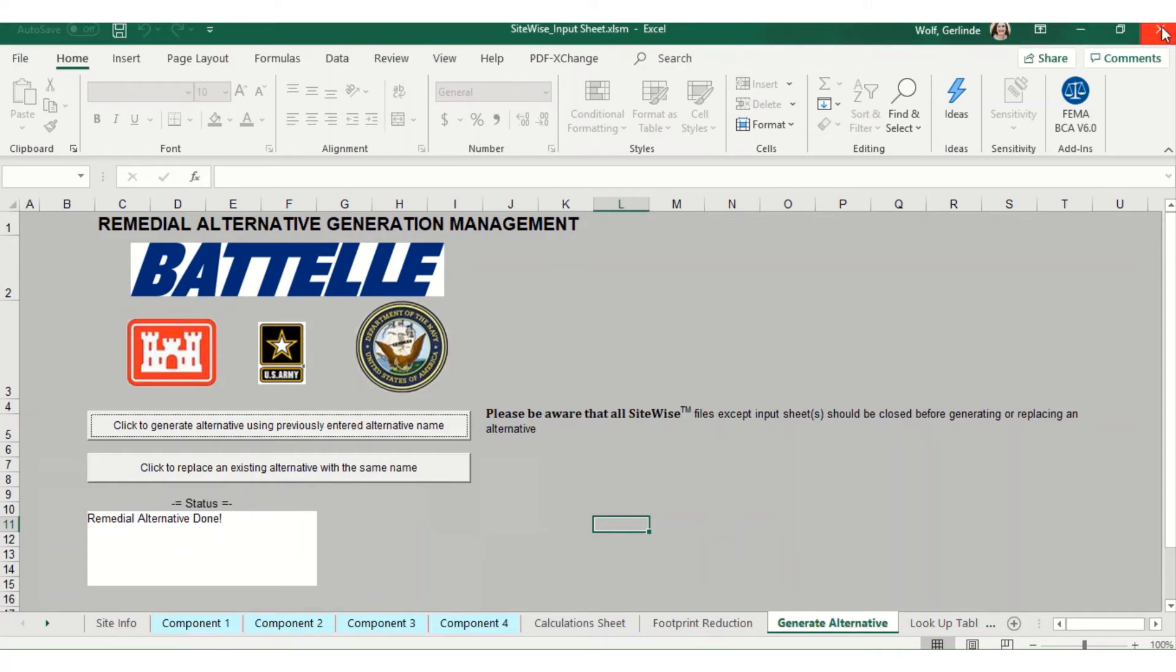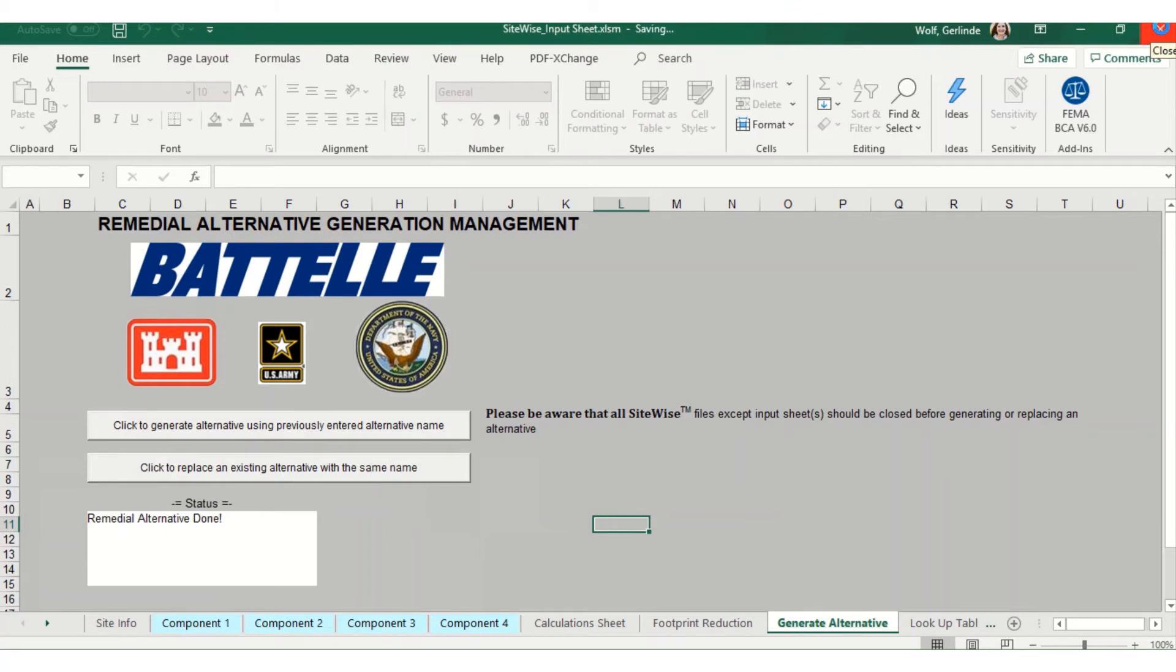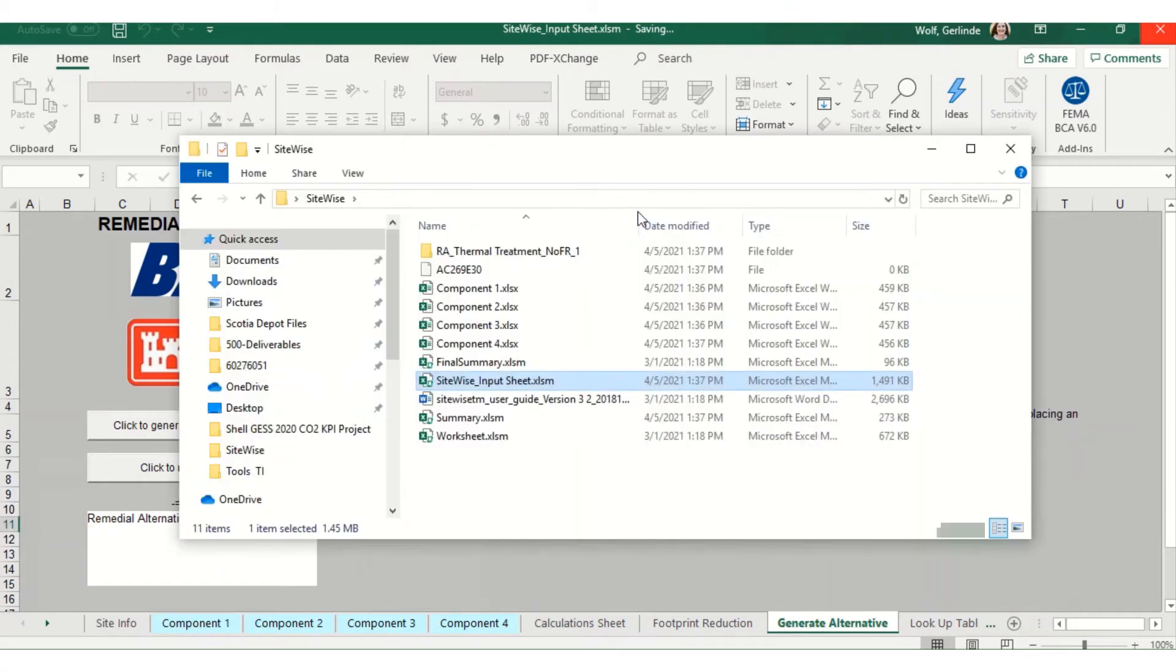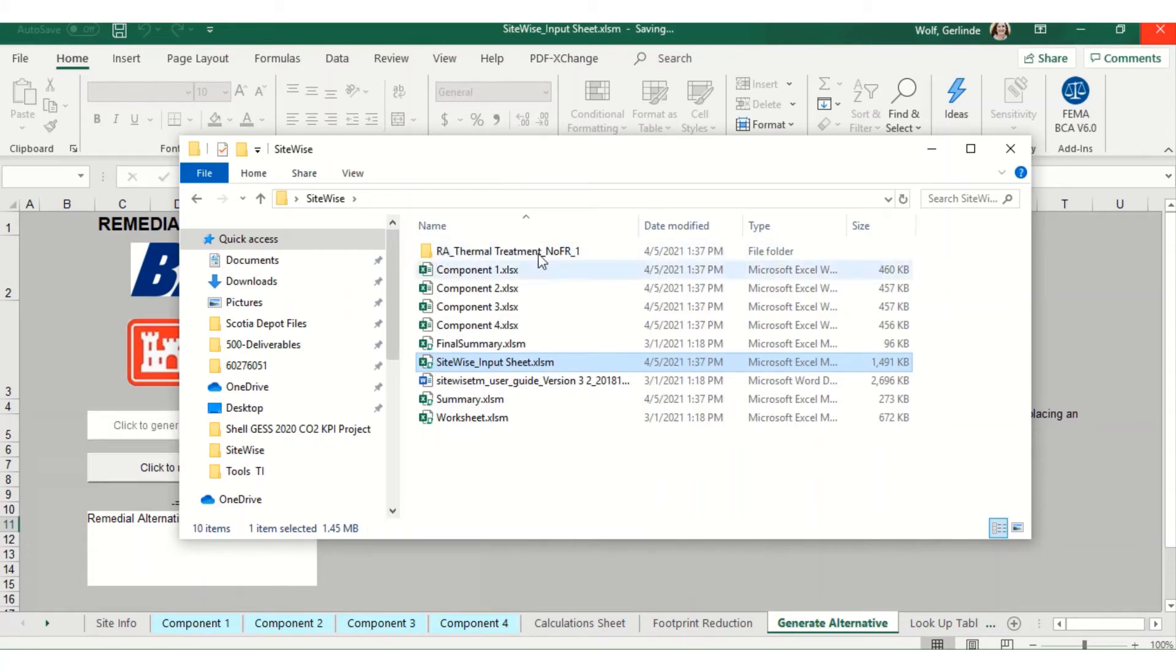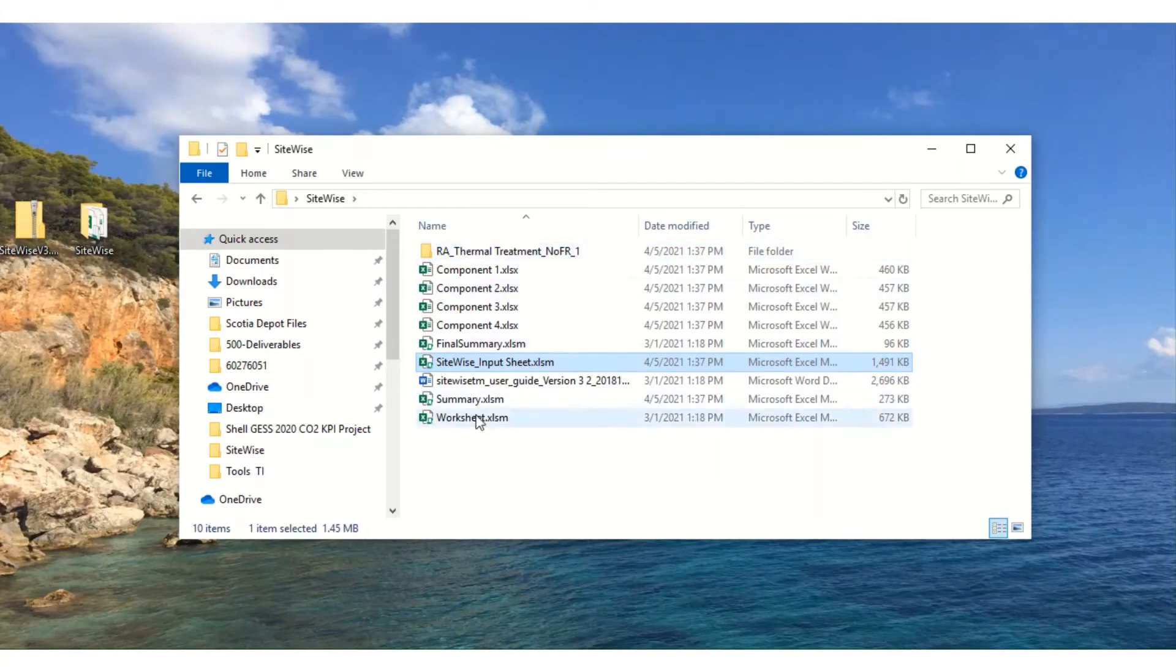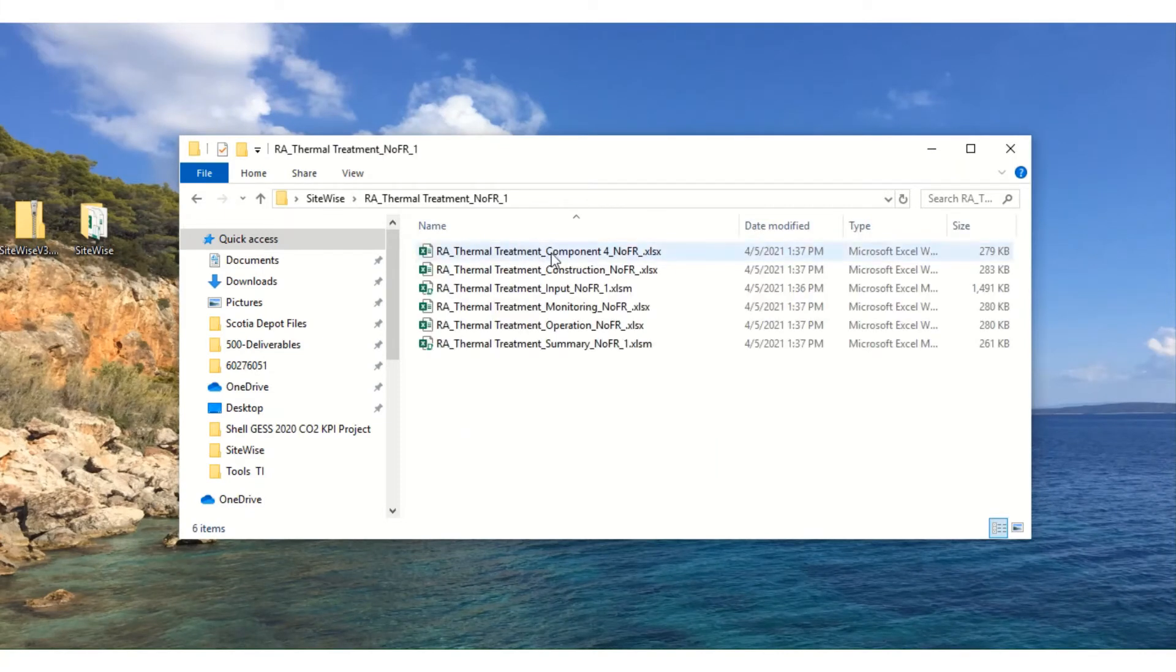Now you can close your input sheet and go back to your folder with your SiteWise files. You'll see that a thermal treatment folder has been created as a subfolder under my SiteWise folder. To view the results, double click on this folder and you'll see many different sheets in here.